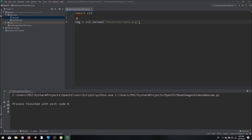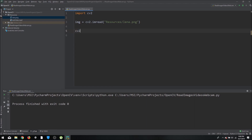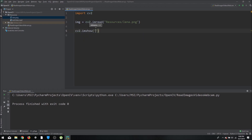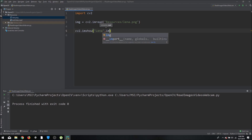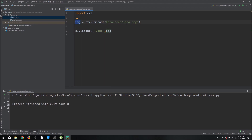Lena is actually the name of a girl and has been a standard since the 1970s for image processing tasks, so a lot of tutorials online use the same image. Moving on, we need to call the function to show this image. We use `cv2.imshow()`, name the window — for example 'lena' — and then pass the image variable `img`.